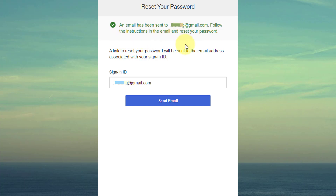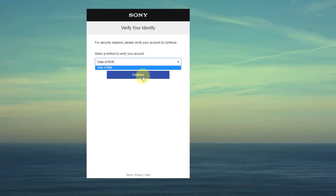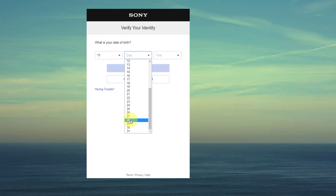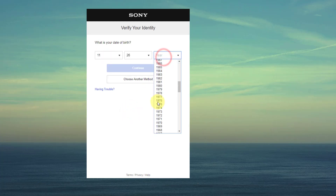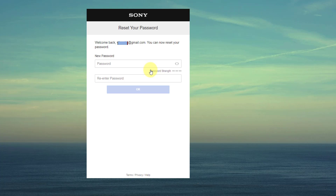Follow the instructions in the email to reset your password. In my email I can see a 'Change Password' option — I received the email, so I click 'Change Password.' You need to provide your date of birth here. I've entered my date of birth and then I'm choosing a new password.